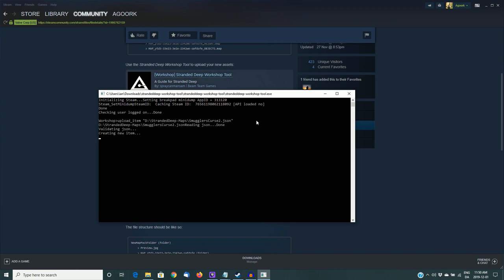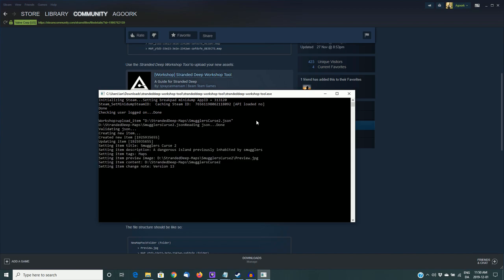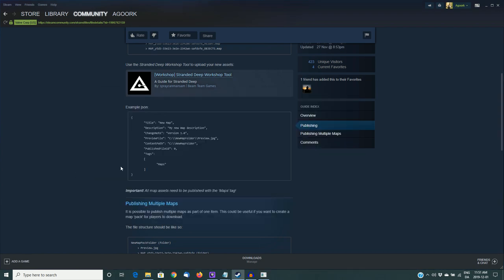Once we're ready to go, all we need to do is hit enter, and the program will run, and we'll try and upload the JSON file. We can read the response as it works through it. Validating JSON, creating new item, there's an item ID number. Keep a note of that on a separate piece of paper, or just leave this open until you're sure that your island has uploaded properly. It's got the title, it's got the description, it's got the tags, it's got the image path, the content path, and it looks like everything was done properly. So this looks like a successful upload.